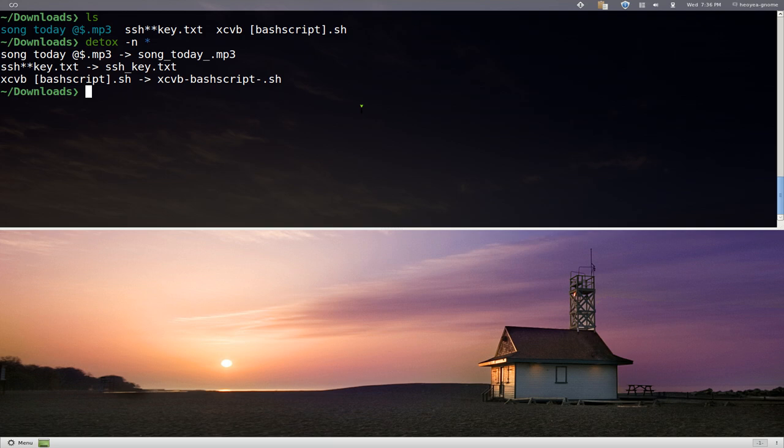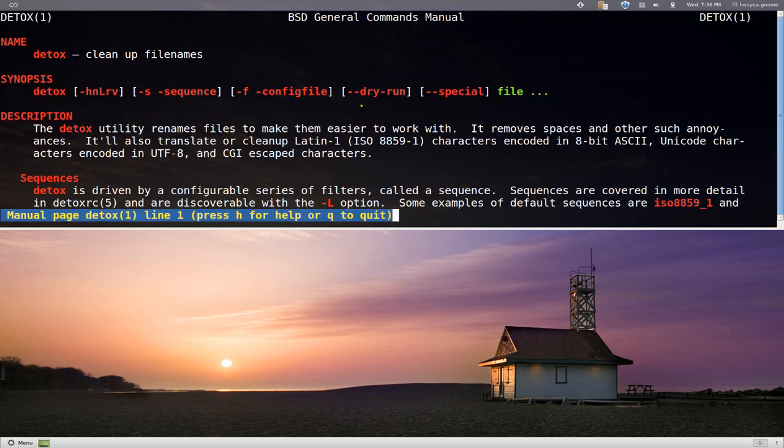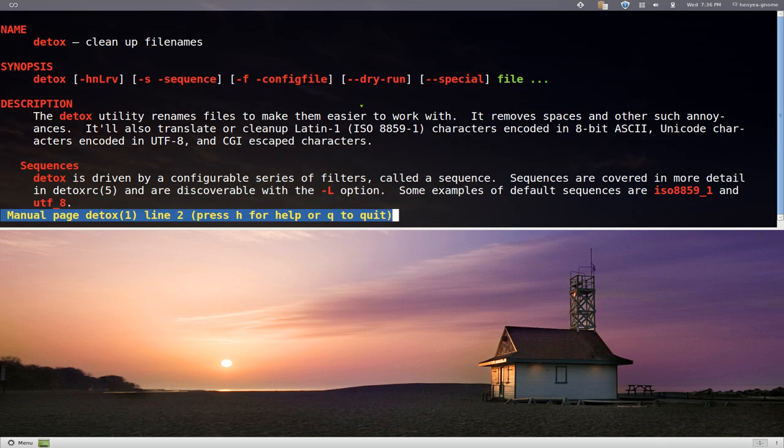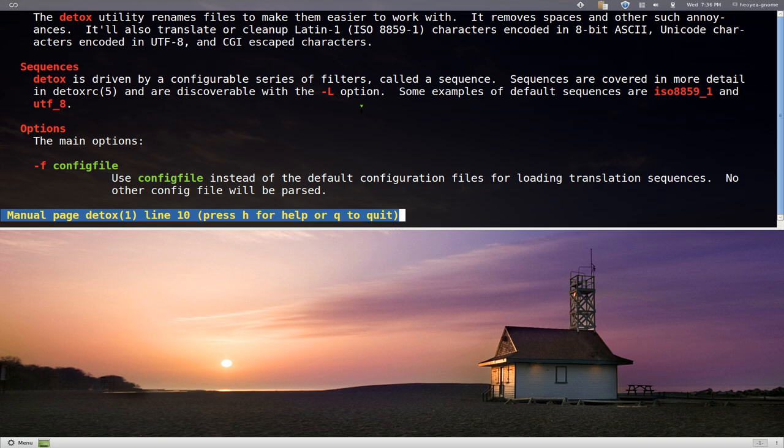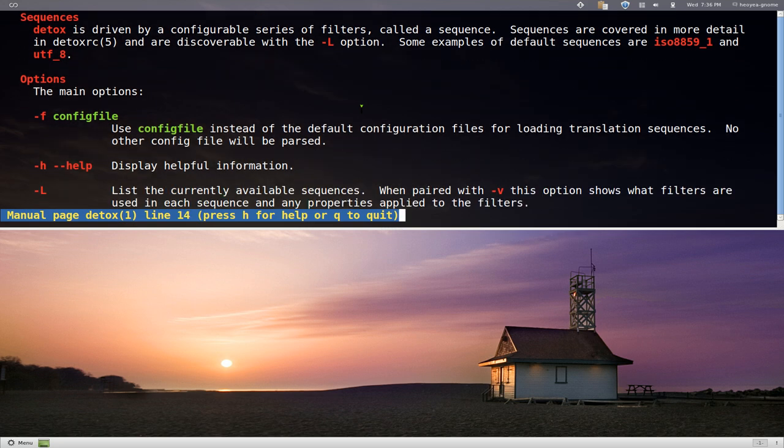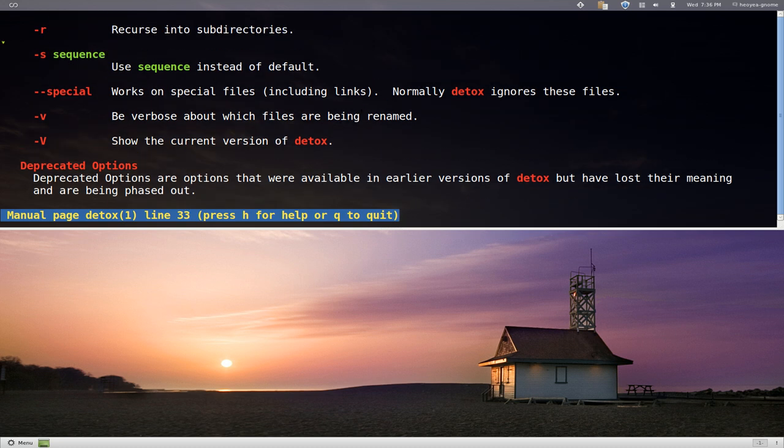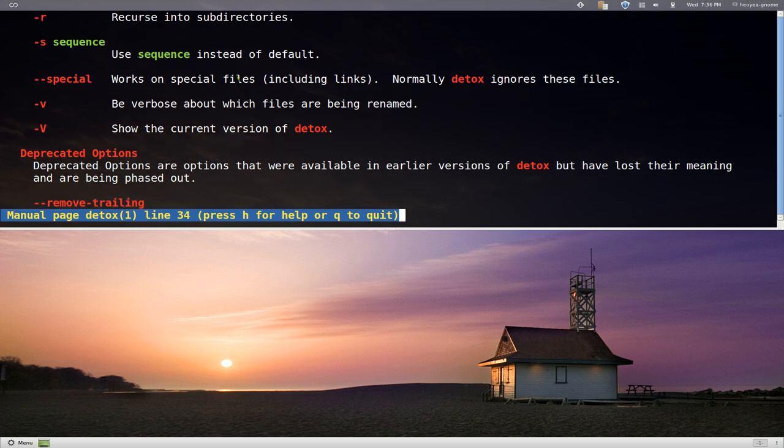Some other stuff you can do in here. I think you can write your own sequence. You go to the man page. They do have a sequence that you can do. Yeah, they have S for sequence. I think you can write your own sequence too if you wanted to.